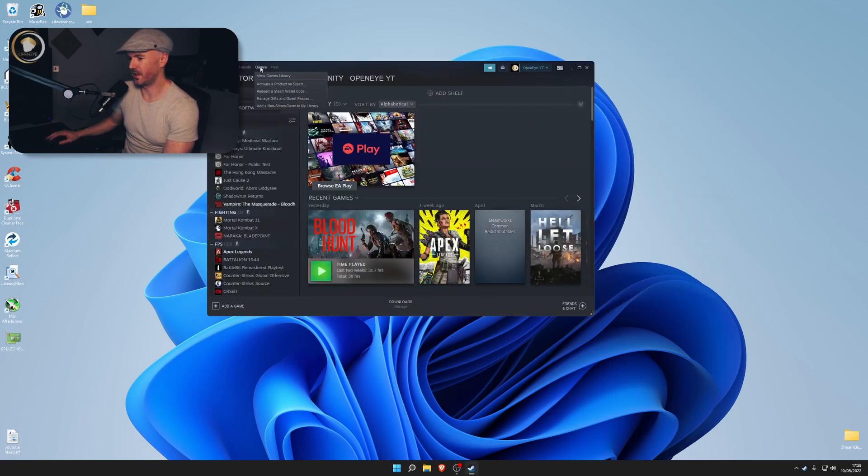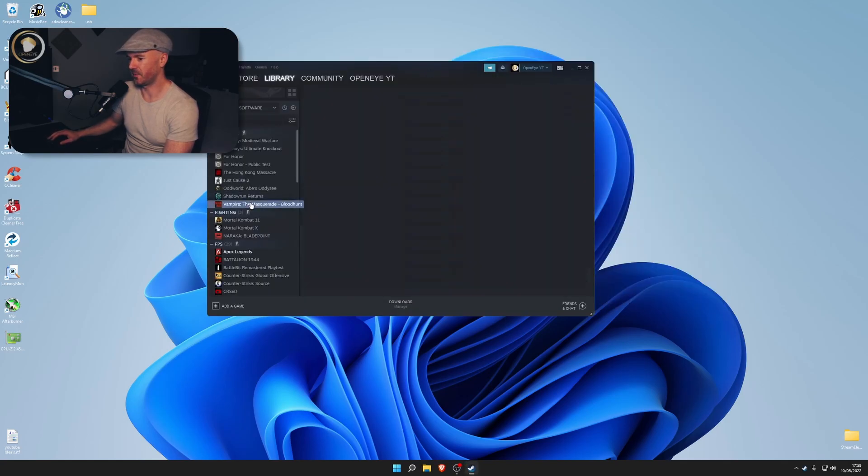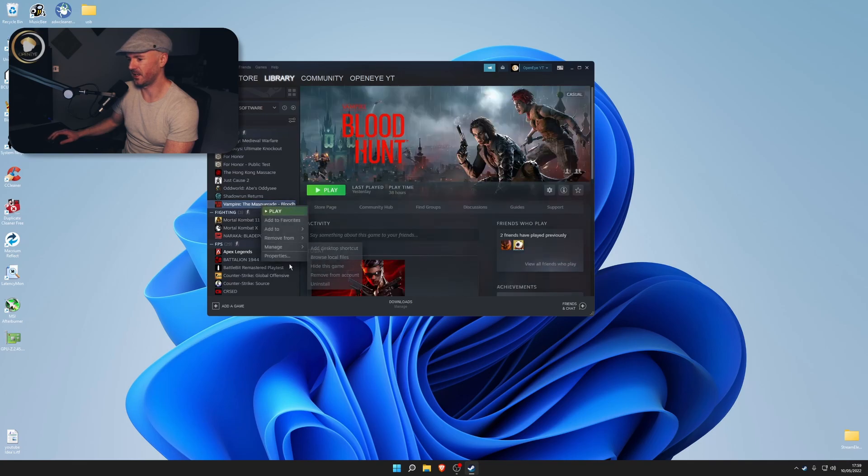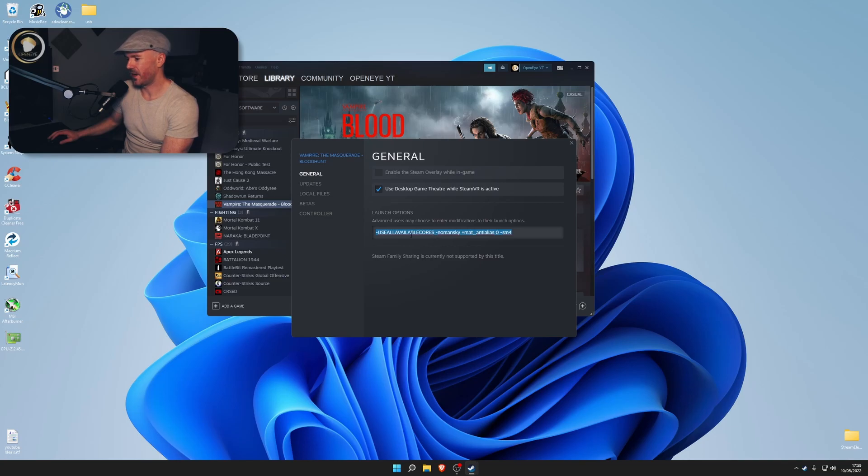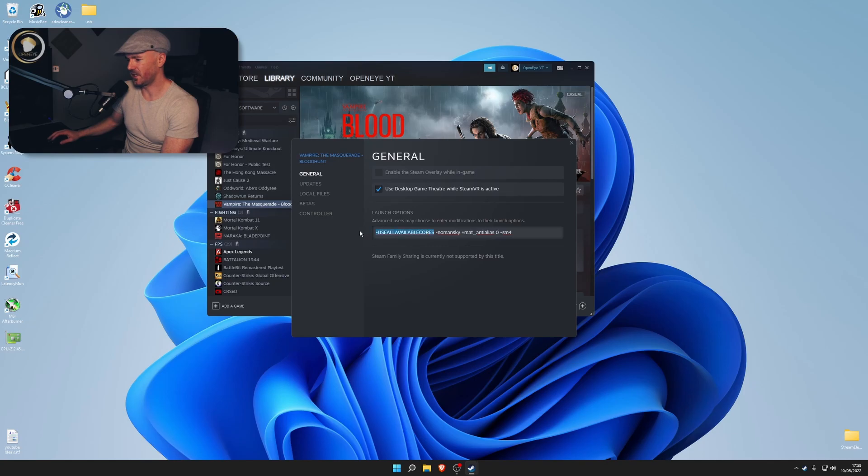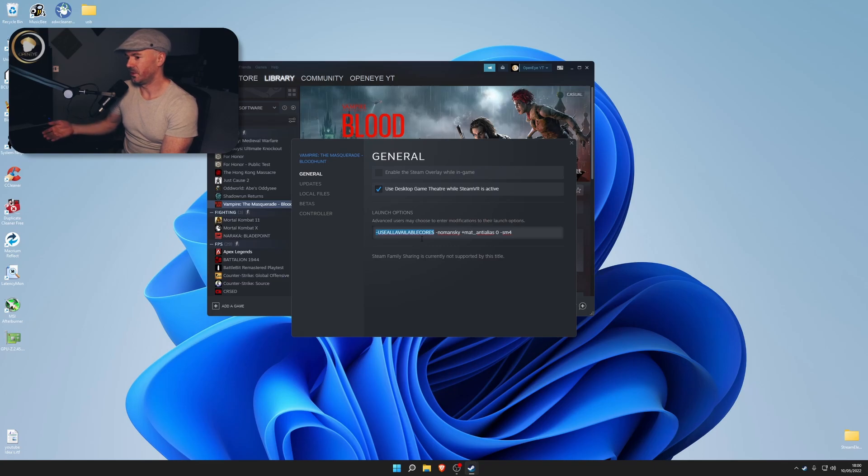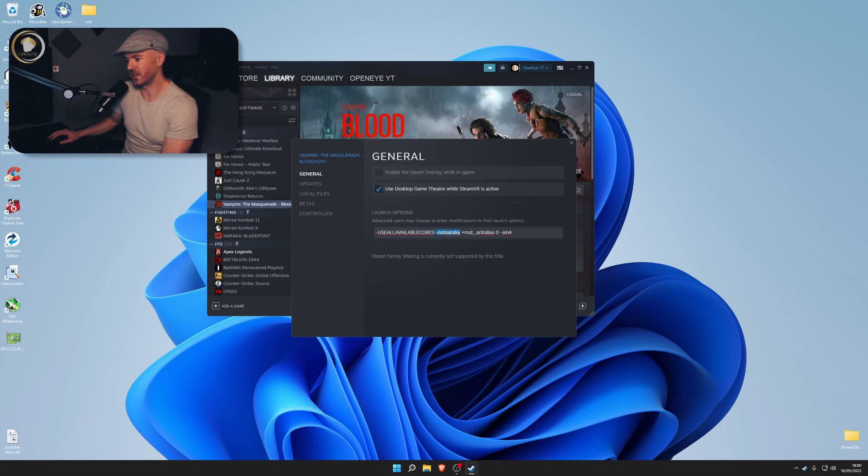Come here, come to your games, Bloodhunt, right-click, click Properties, and I want you to add this in. I read online that this does make quite a bit of a difference. This is all your cores, so I reckon if you've got a Ryzen CPU you definitely use this because it will utilize all your cores on your Ryzen. I'm not 100% sure what this does but I do feel it helps.